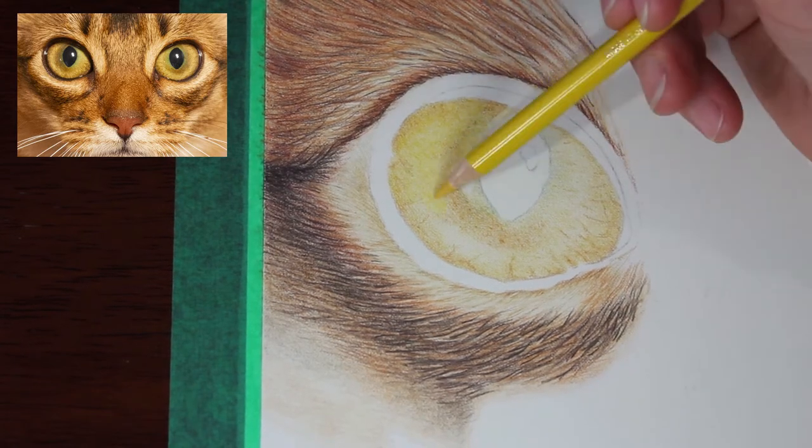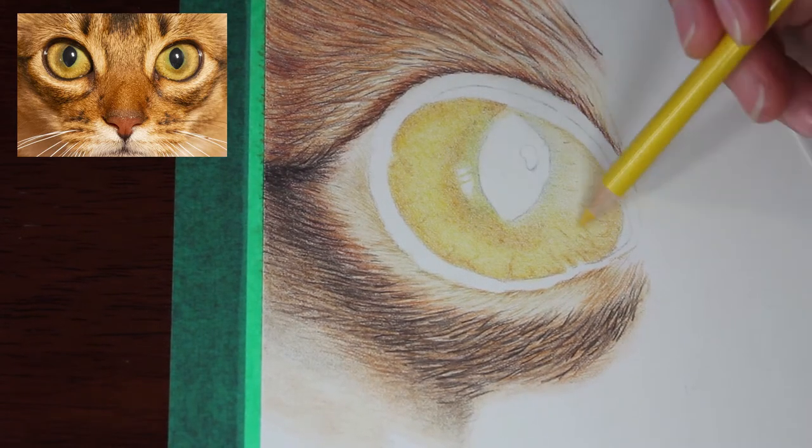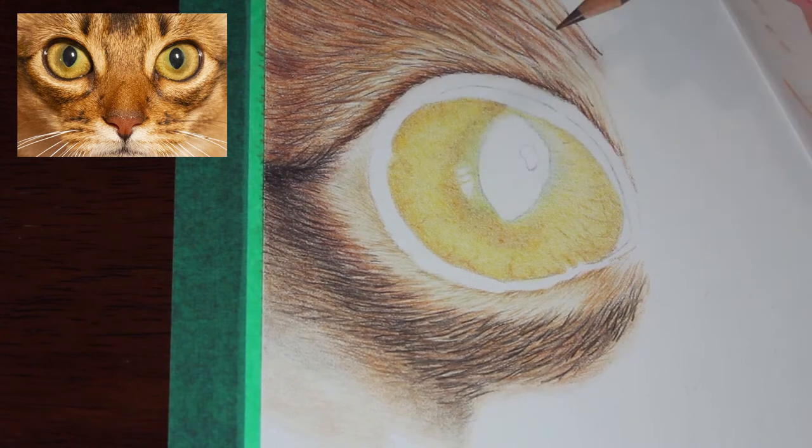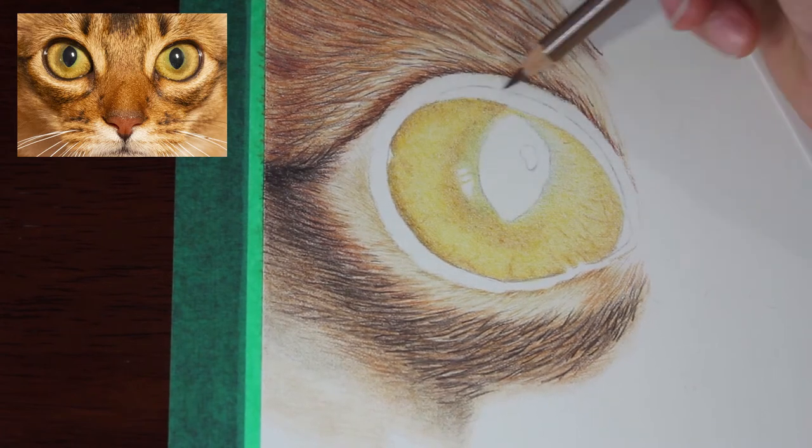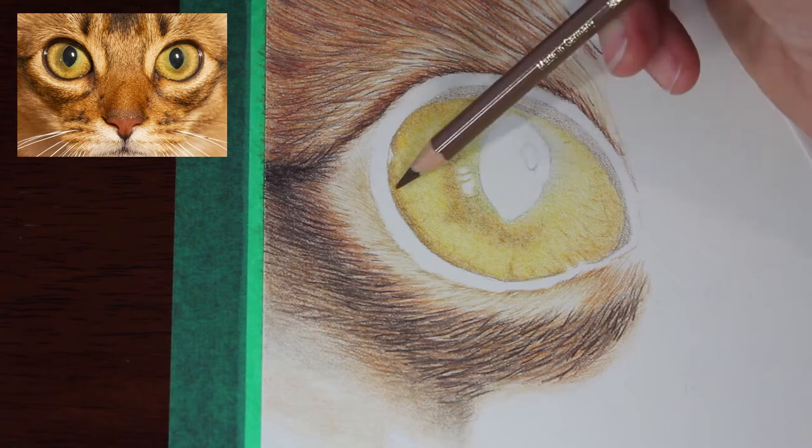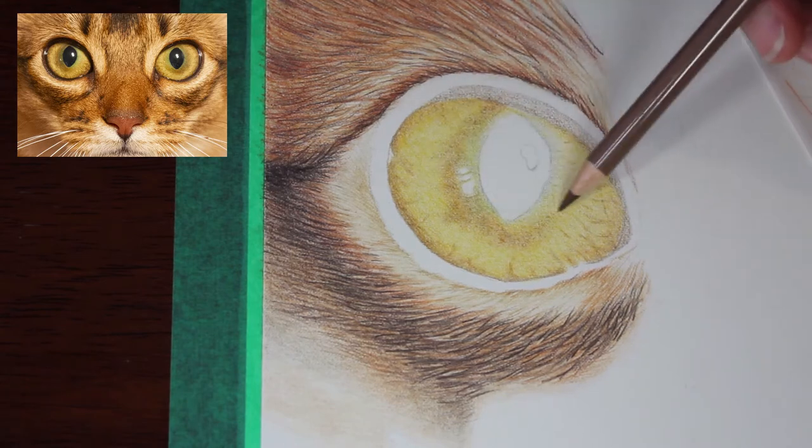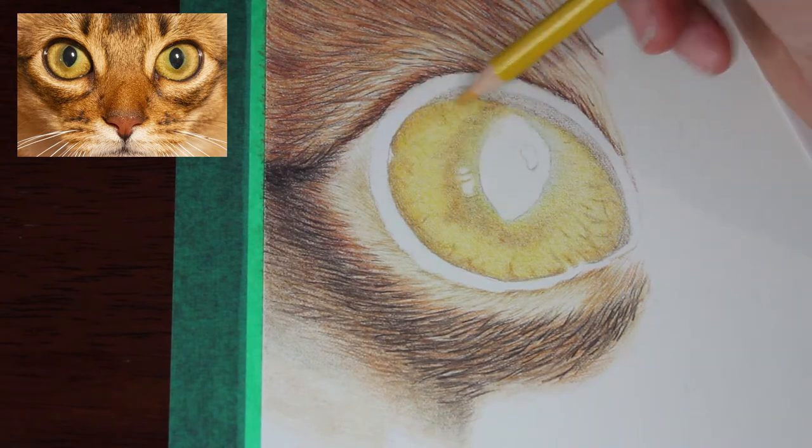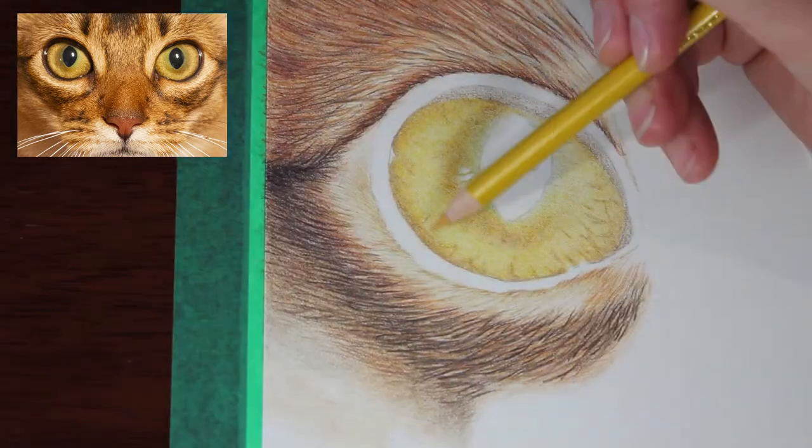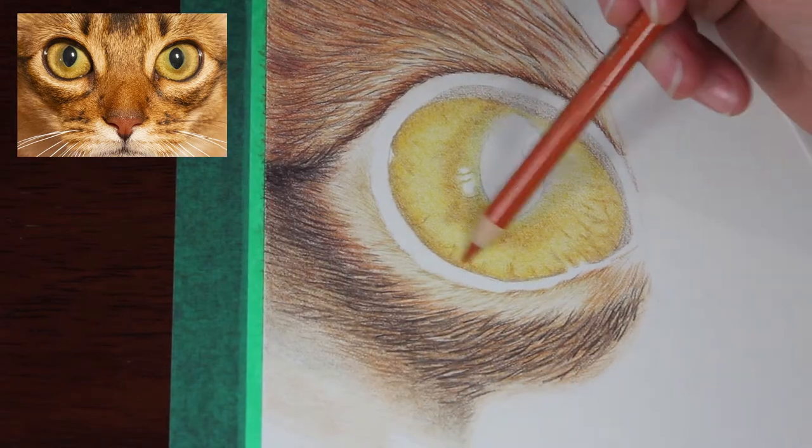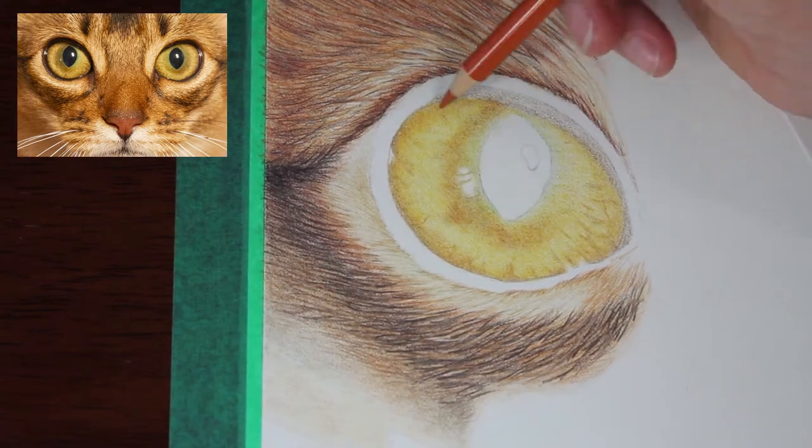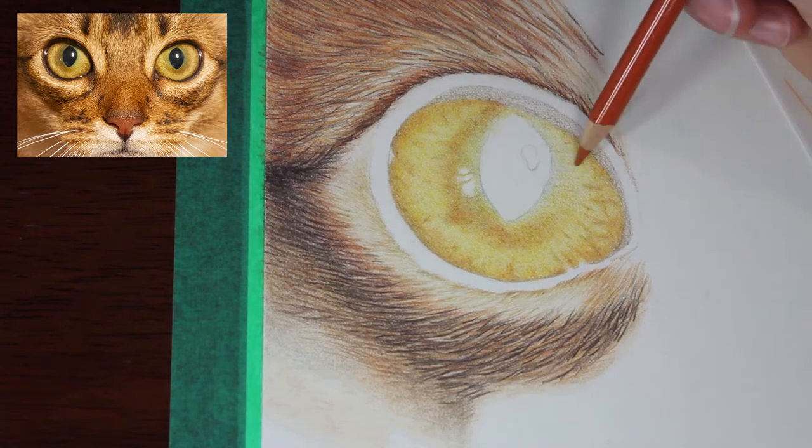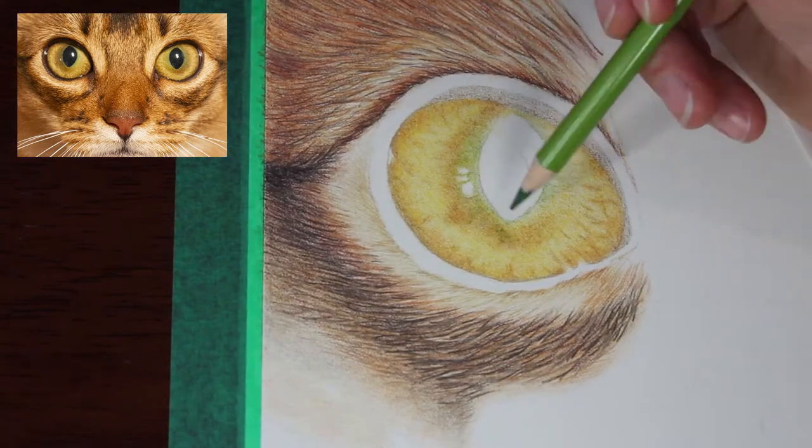With the eye I do recommend you watch the other video that focuses more on this. For the most part, like with any colored pencil piece, you're building up layers of color over time, slowly strengthening those colors and adding different tones, building up to your shadows.